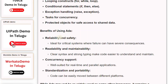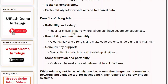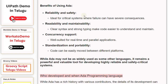Benefits of using Ada: Reliability and safety make it ideal for critical systems where failure can have severe consequences. Readability and maintainability are enhanced by clear syntax and strong typing, making code easier to understand and maintain. Ada also offers strong concurrency support, well-suited for real-time and parallel applications, along with standardization and portability so code can be easily moved between different platforms.